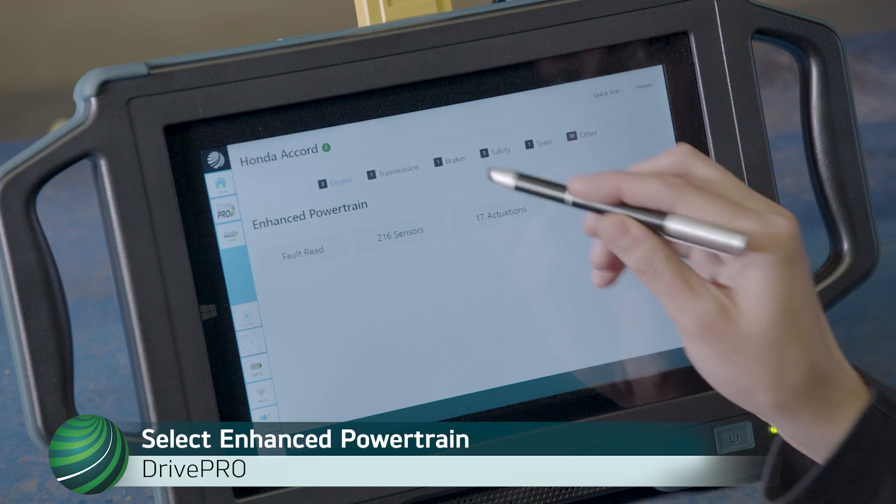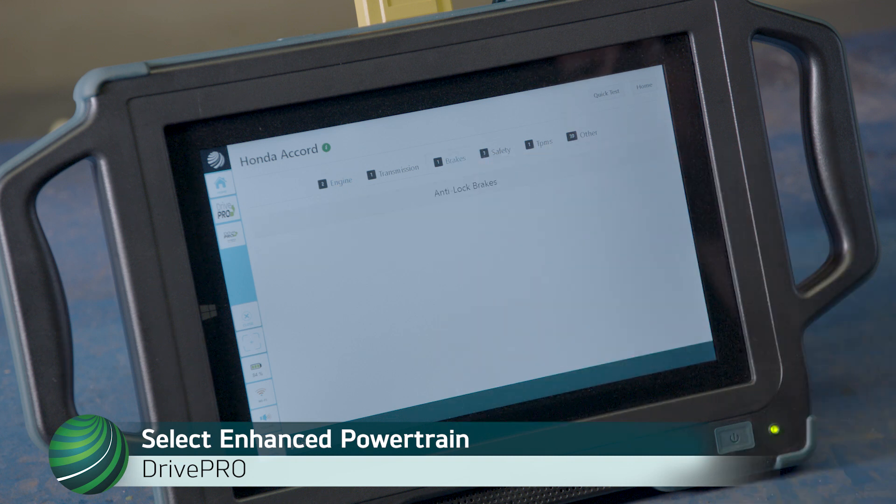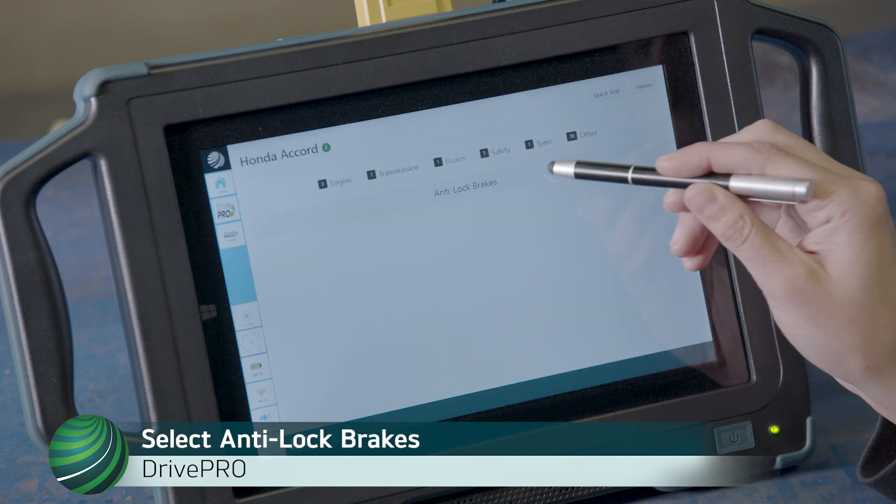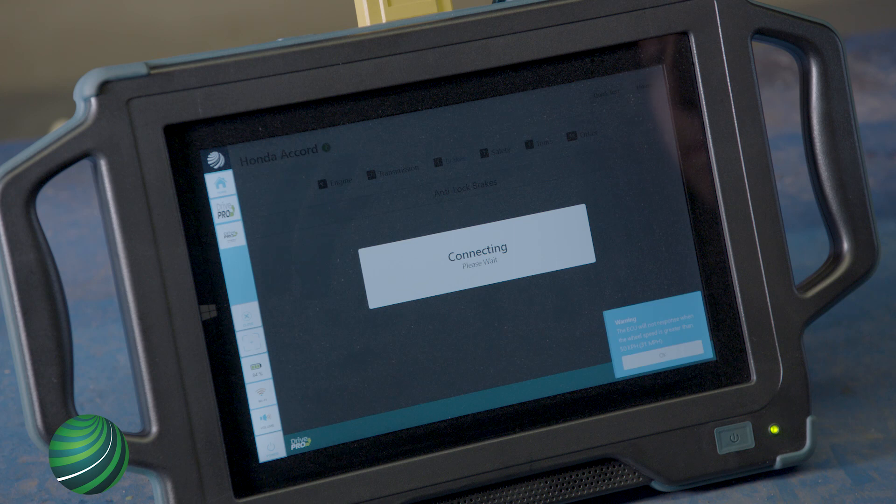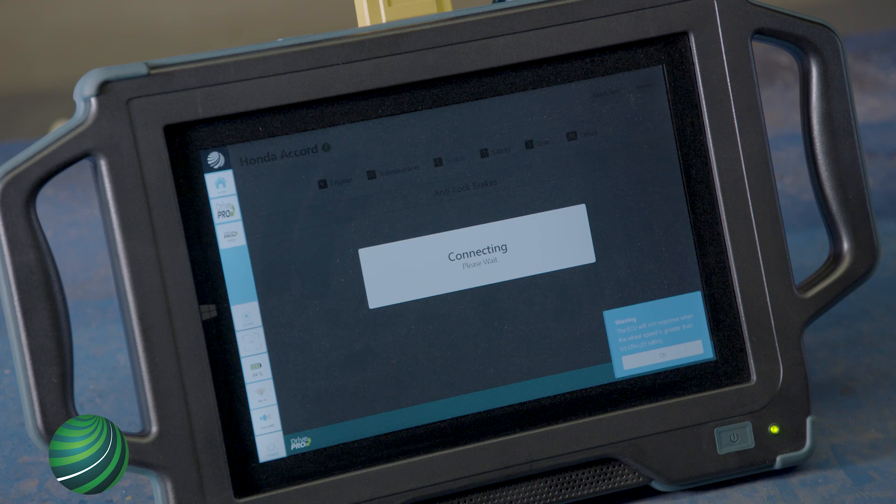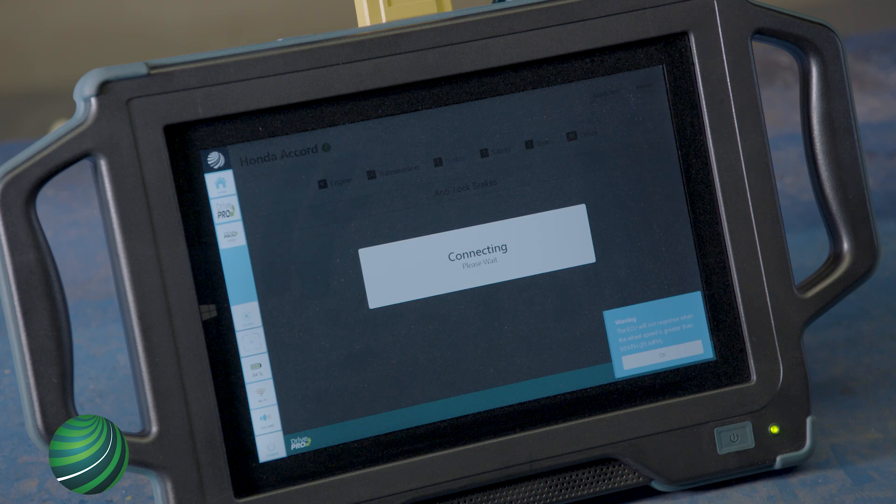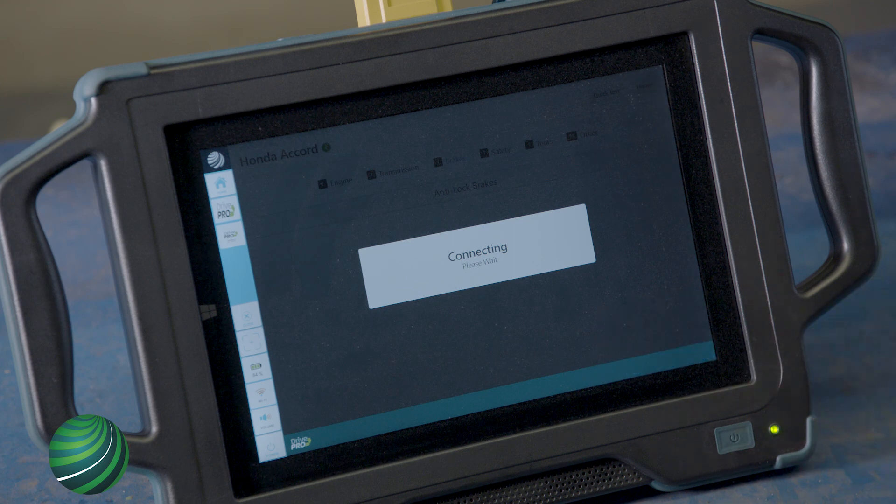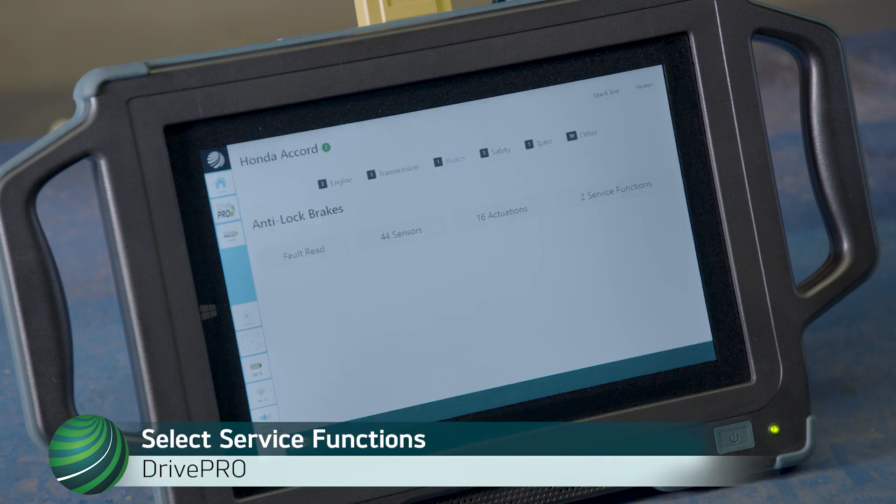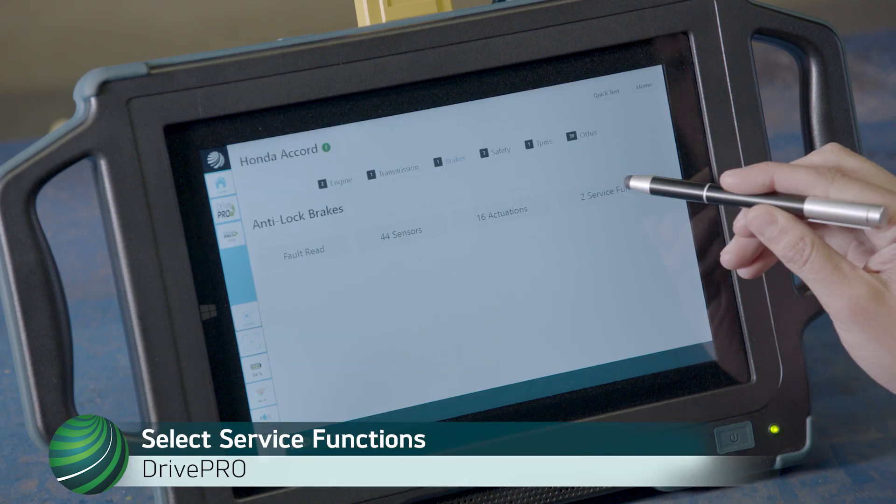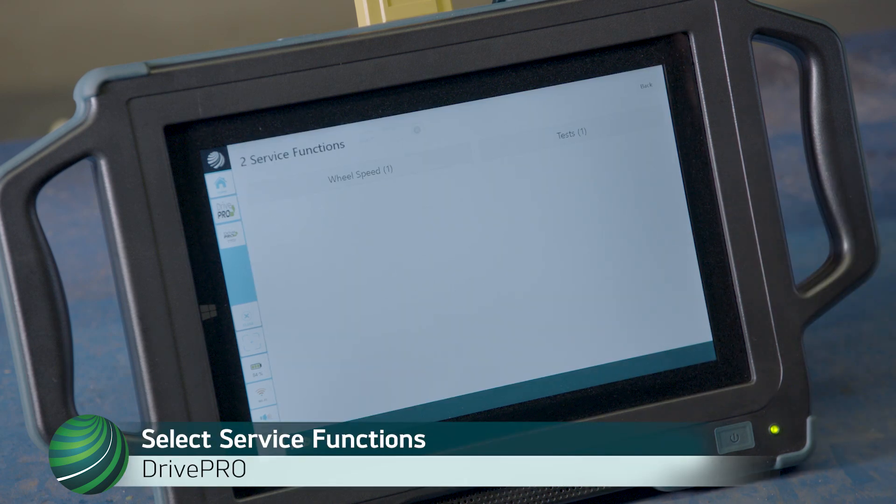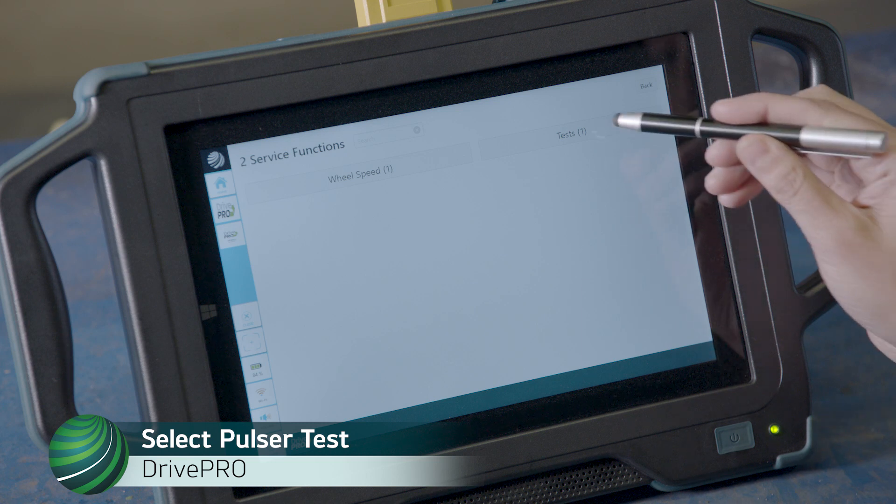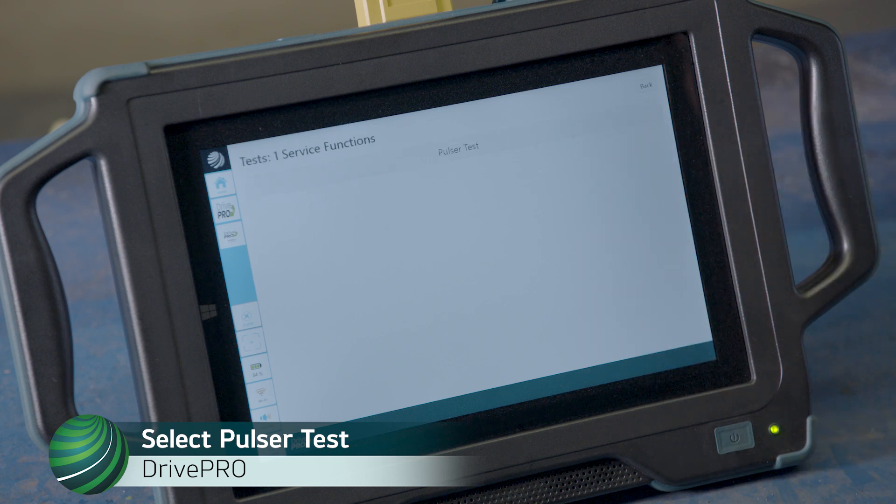Select Brakes. Select anti-lock brakes. Read and understand warning. Select OK. Select Service Functions. Select TESTS. Select PULSER TEST.